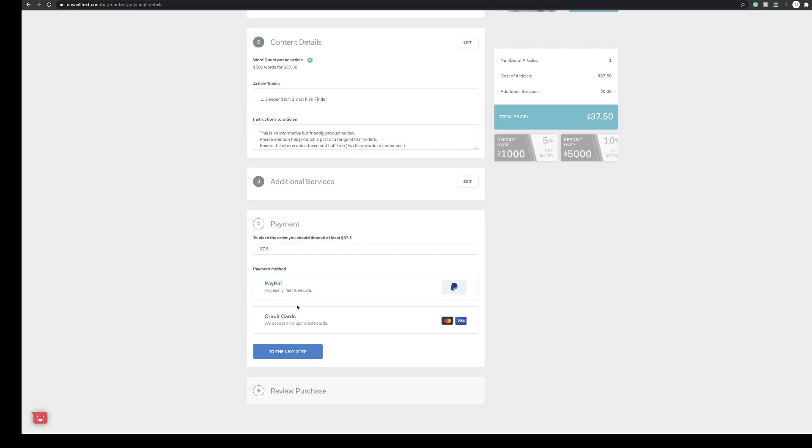So what I'm going to do now is I'm going to do the same for the other two articles. I will record this but I will probably just fast forward it so I don't bore you and then that's it. That's three articles submitted. So let me do that, let me get on with ordering the other two articles.